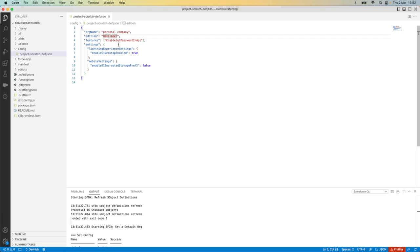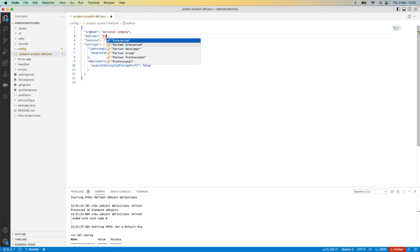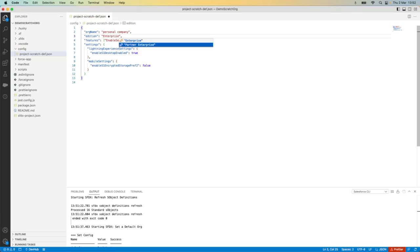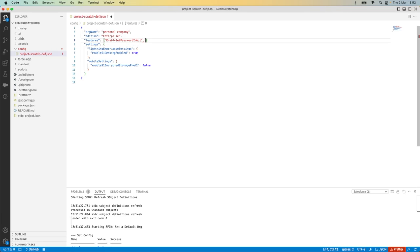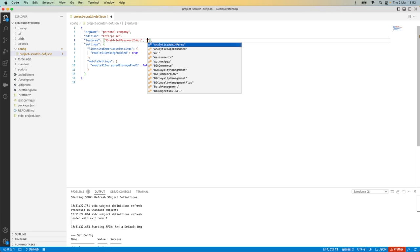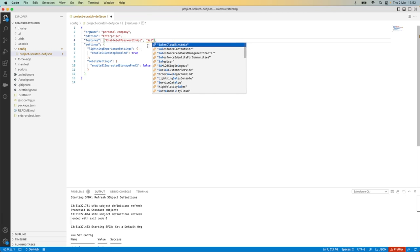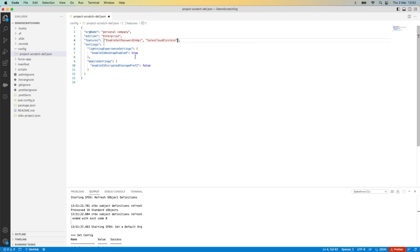So in this case, I want to set up an org with Sales Cloud Einstein and this is only available in Enterprise scratch orgs. So I'm changing the edition to Enterprise and I am going to tell Salesforce that I want Sales Cloud Einstein within this org and then I'm going to press save.